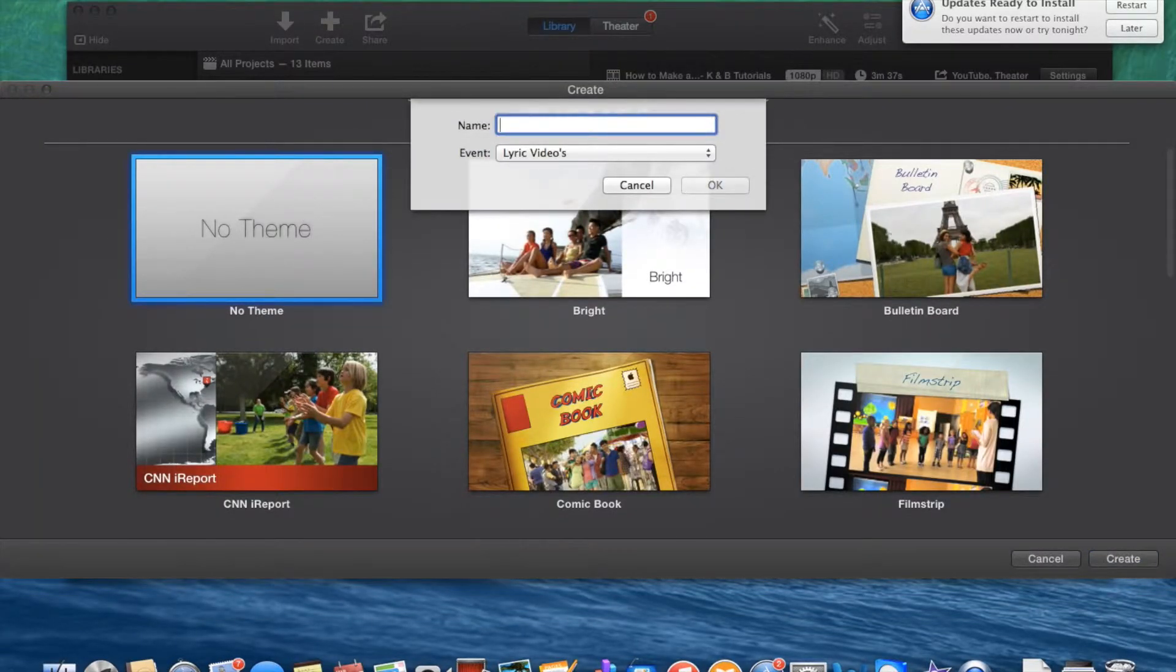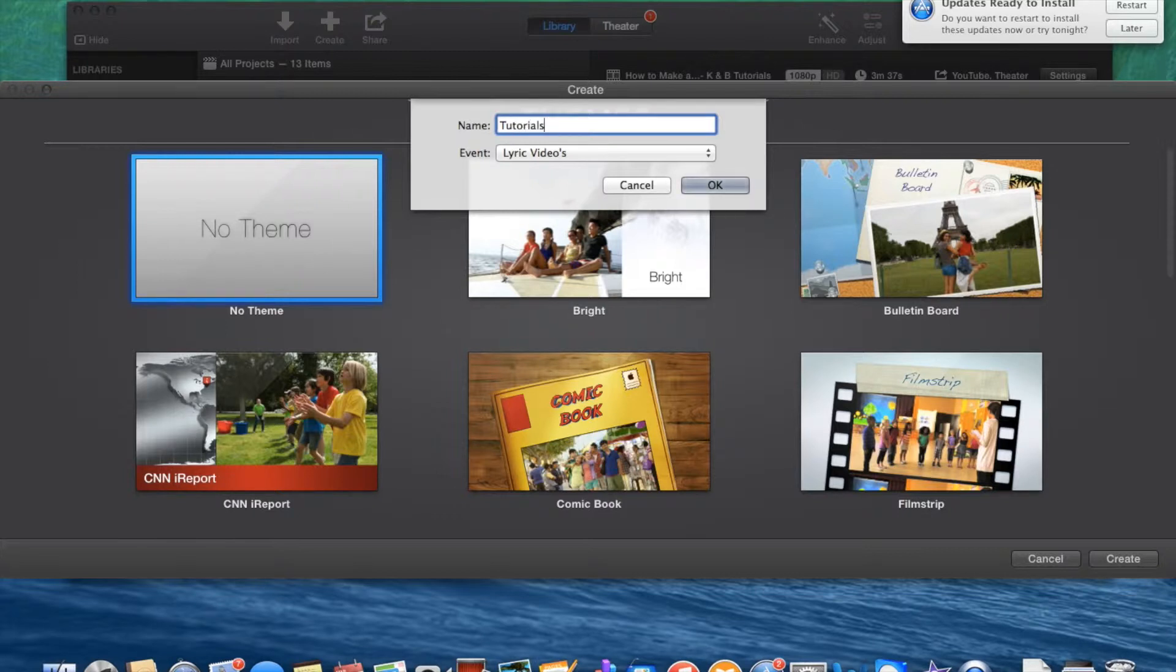Just name it like hi or something like that. Let's name it tutorial by KB fast forward, why not?